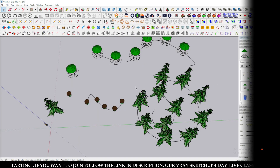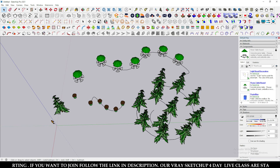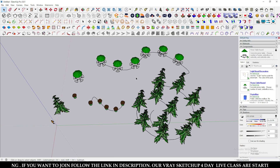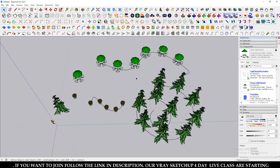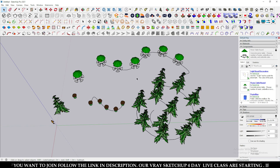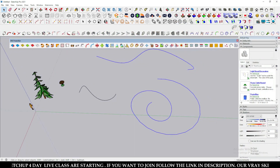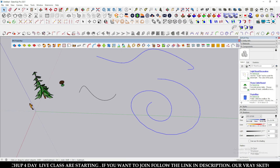Hello guys, welcome to my YouTube channel. In this tutorial we are going to discuss how to copy any model, whether it is in a group or component, along any curve path. We have created three kinds of curve lines, and we are going to use the JHS Power Bar tool.